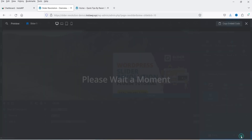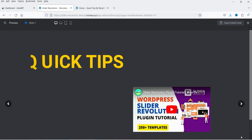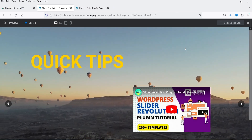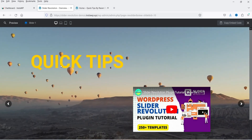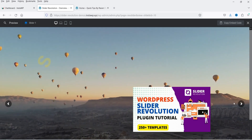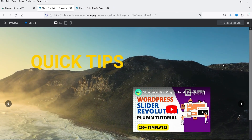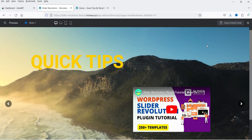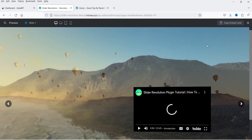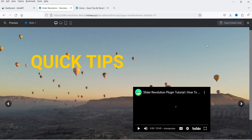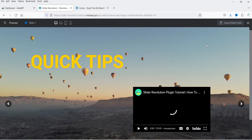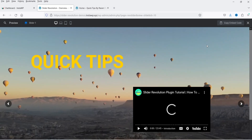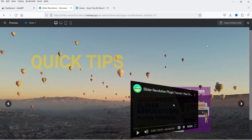Click Preview. Now you will see the background video, then the title, then the second slide with another video. The slider changes slides automatically with the transitions applied.